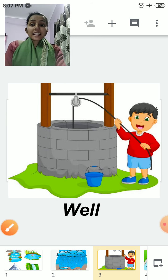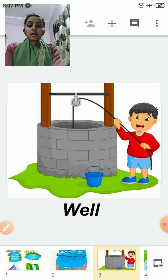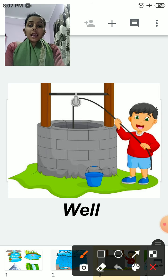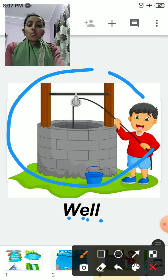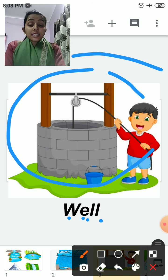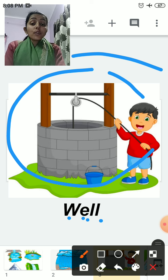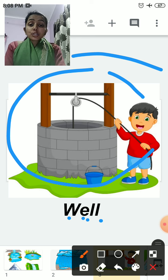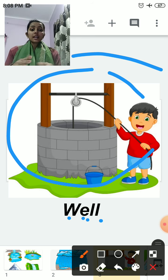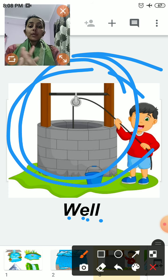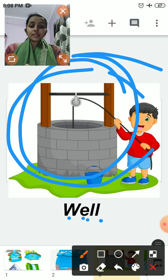The second source of water is well — W-E-L-L. Well is a man-made source of water. We humans construct this well.